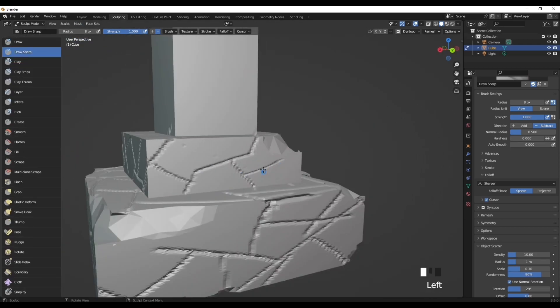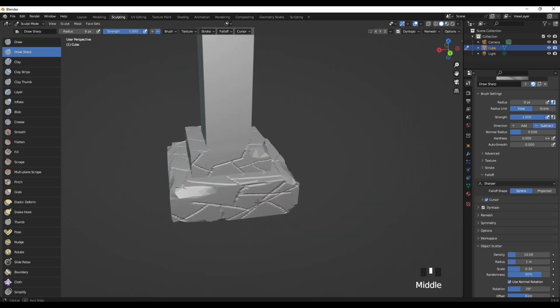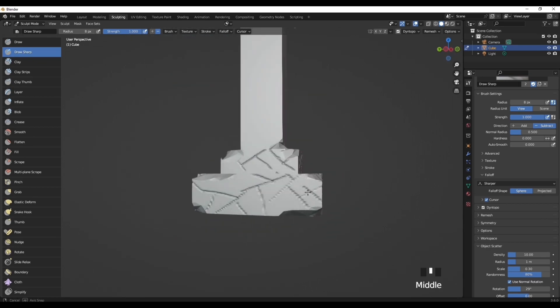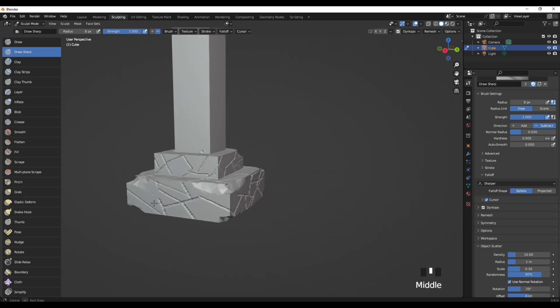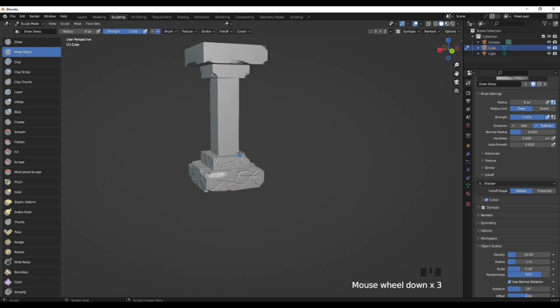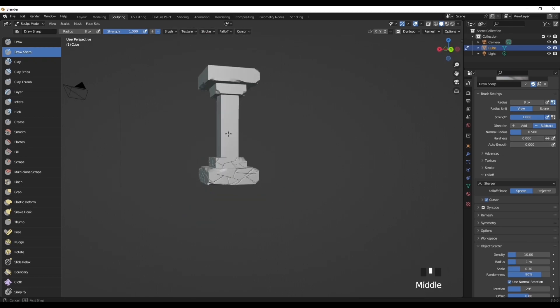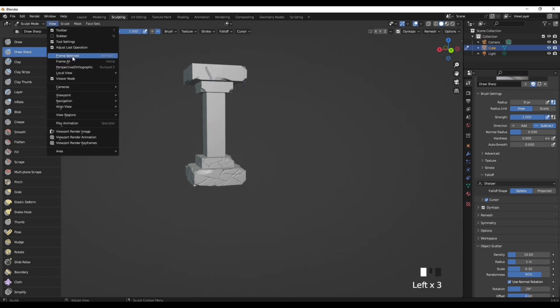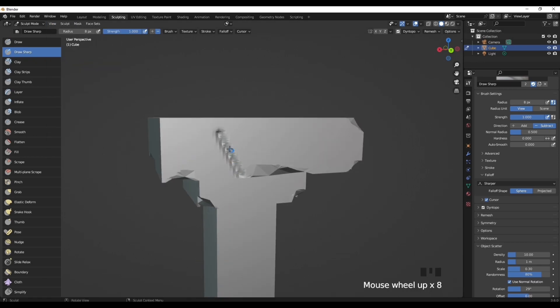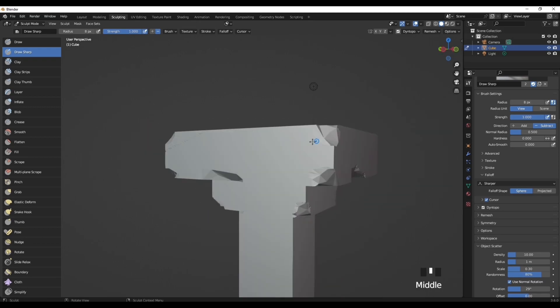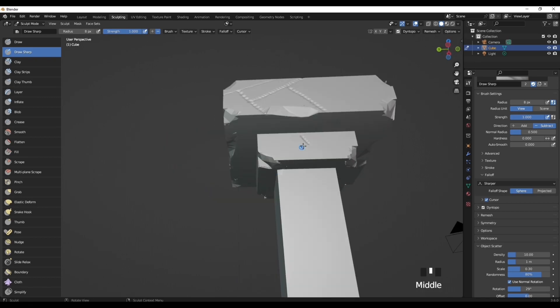Now as you can see, I've added lots of detail to the bottom half of this pillar compared to the top—massive difference. But all I did was I went in with this Draw Sharp tool, increased the strength to one, radius eight, and I just went over like this creating little lines like that. It's as simple as that, literally nothing too crazy. Just repeat that for the top half as well.